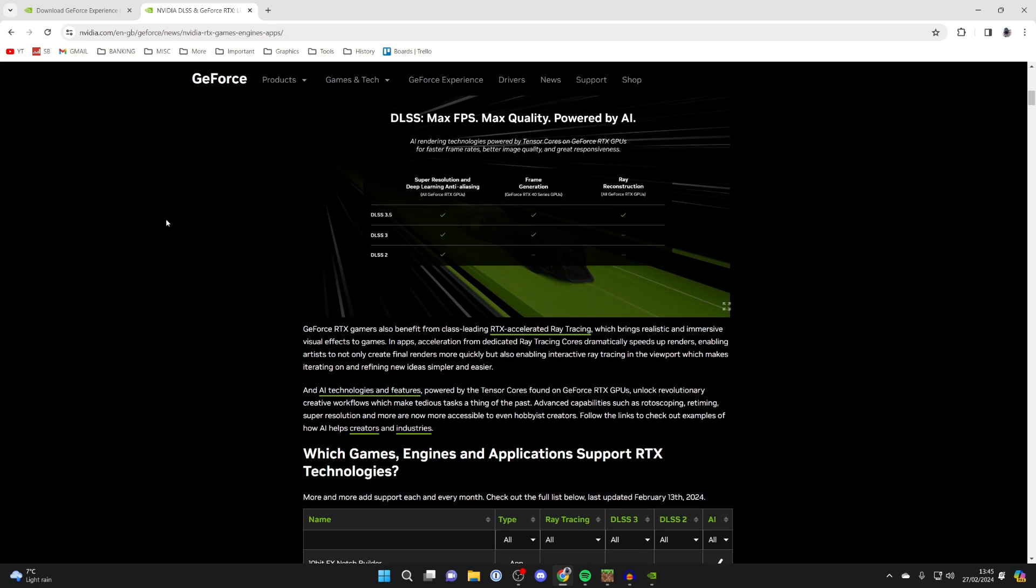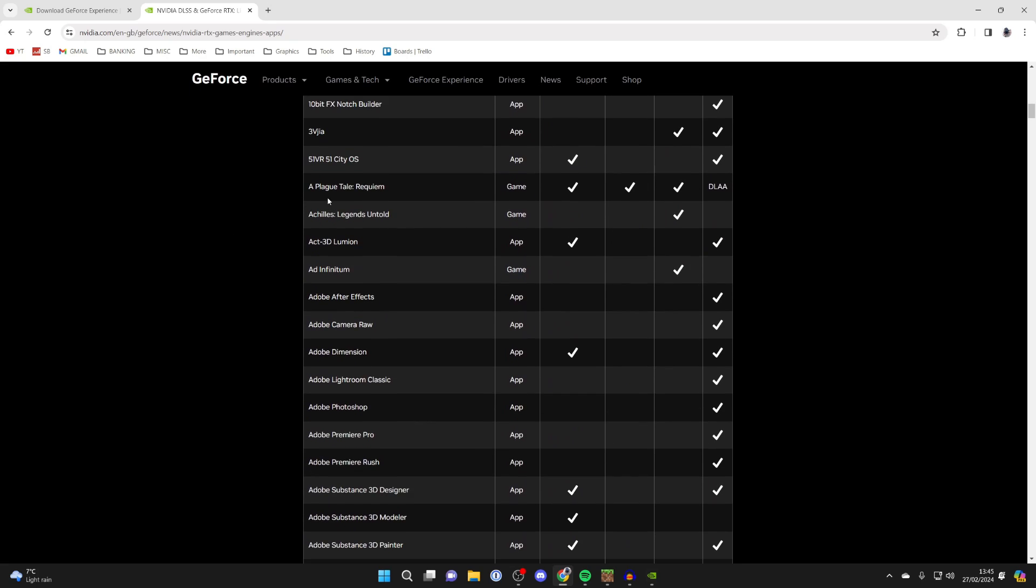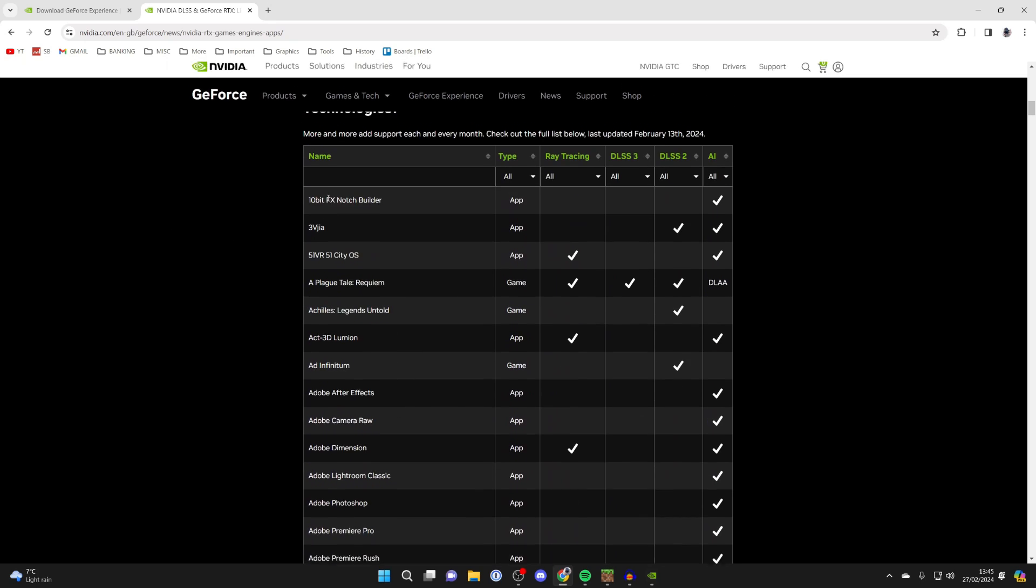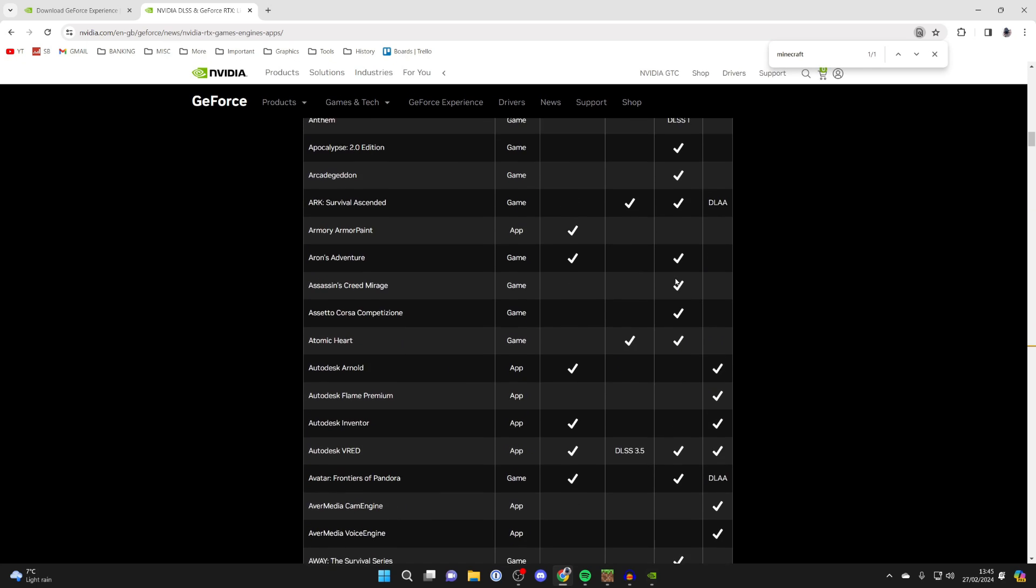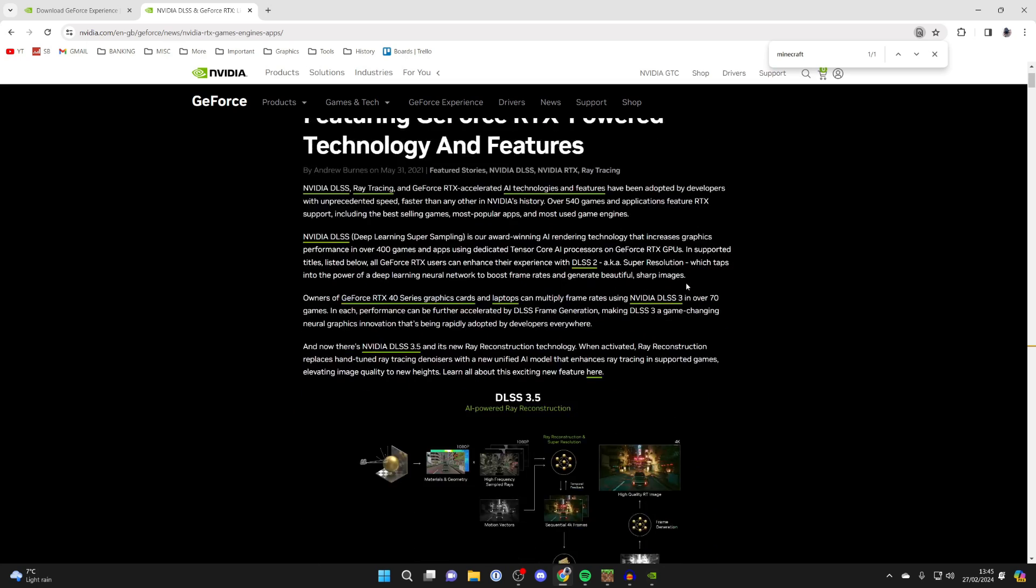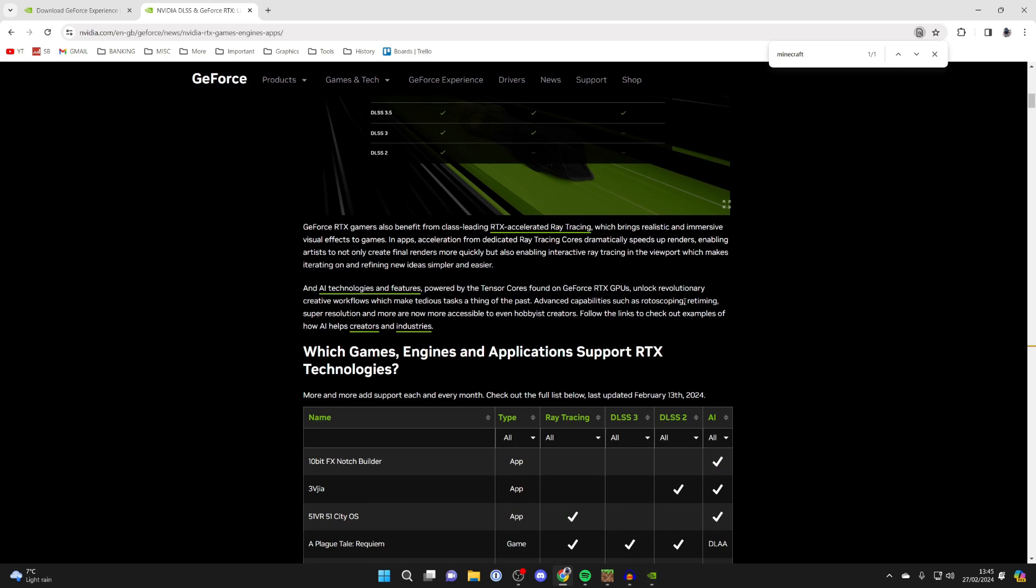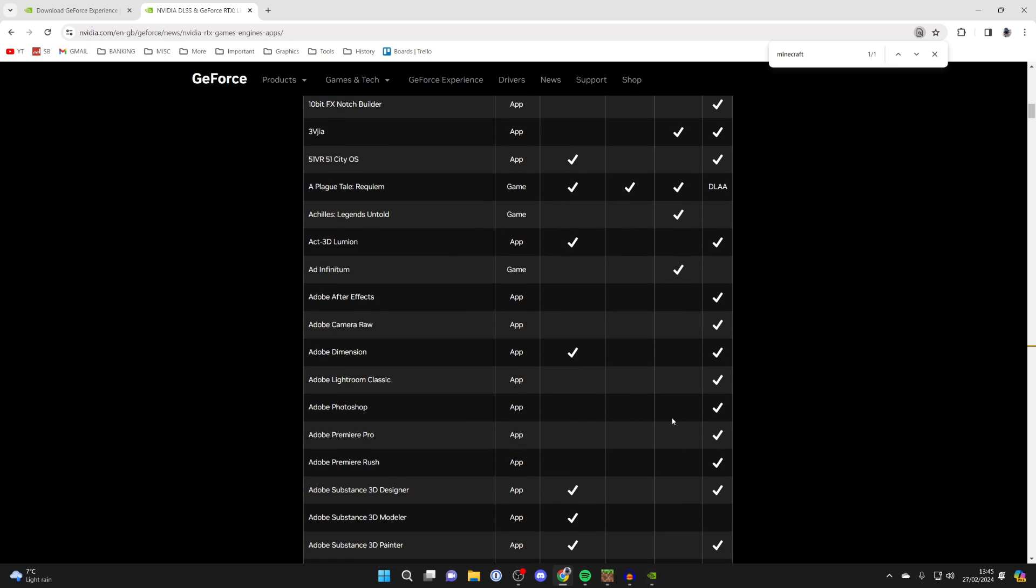Come here and you can scroll down and see the list of all these different games. What I like to do is press Ctrl+F and type in the game. I want to check for Minecraft. As you can see, there's a tick here that correlates to DLSS, which means it's got it.